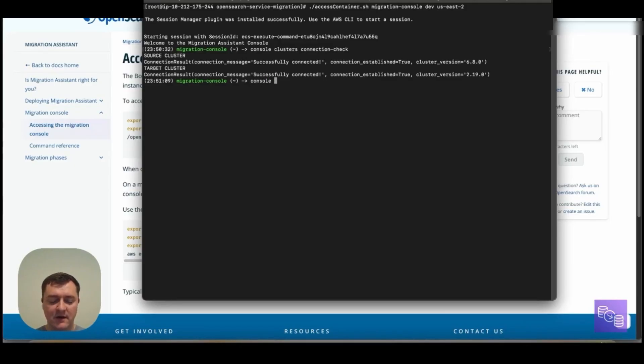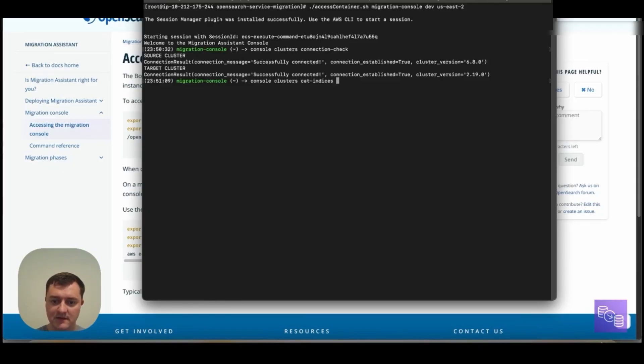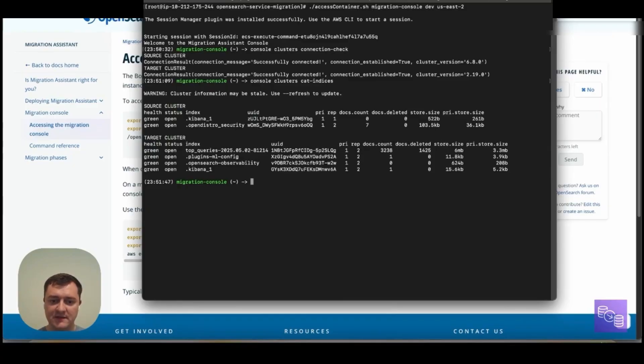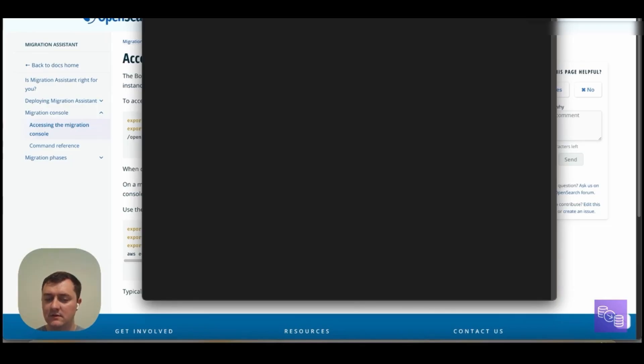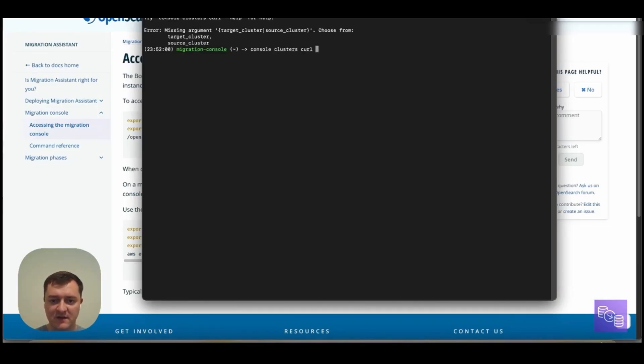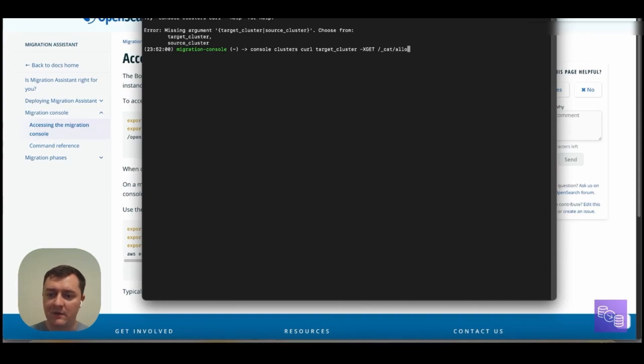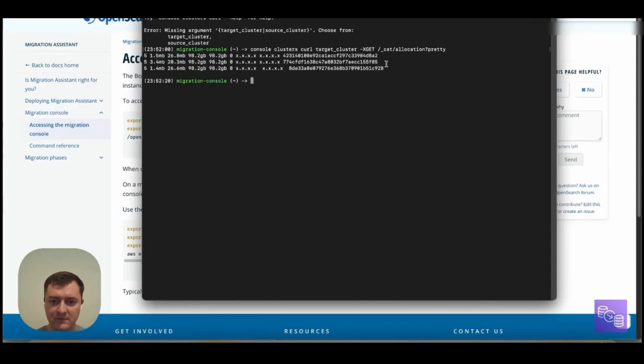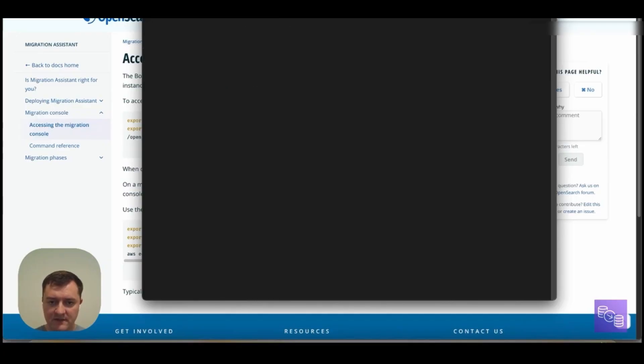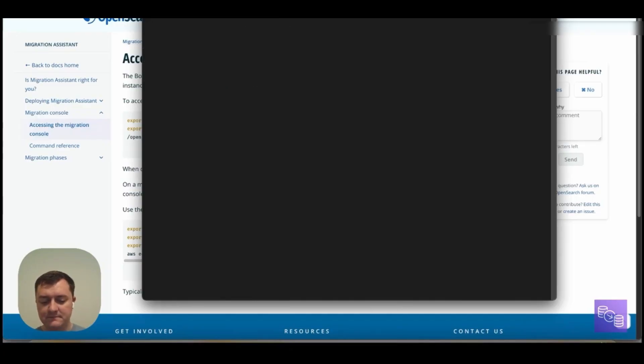And so this console library starts with the console command. It does have auto-completion for doing things such as clusters and indices. So I can get details on documents that exist in source and target. Another really useful tool is our console clusters. So you can see you can specify source to target. I'll specify target, just get a look at any normal call I would make to my target cluster endpoint. I can make here. And so we can see that call being made, which is the reference to our target cluster. And so since we see that we can connect to source and target, we can exit out of this migration console.